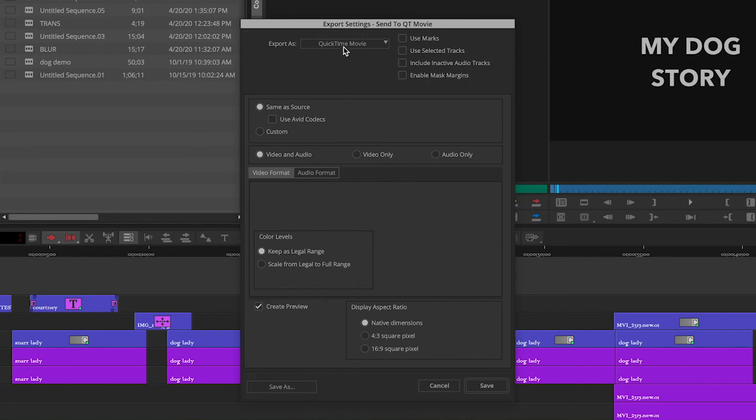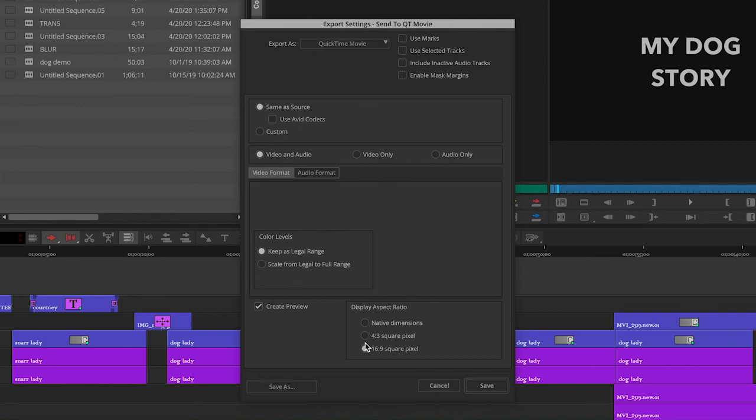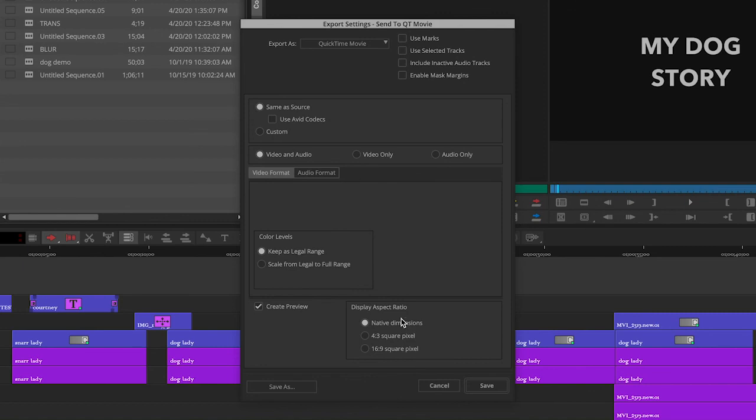The only other thing to check is dimensions. Kind of legacy-wise, it allows you to make the old square 4x3. That's another mistake I see happening sometimes. People don't notice that's clicked and it comes out all squished. We don't want that. We want to be 16x9, but I put it native dimensions, the size that we made it in. You can't go wrong with that.